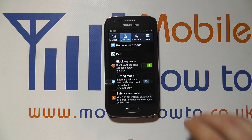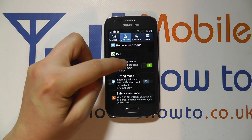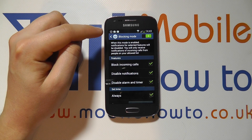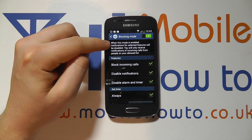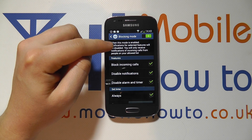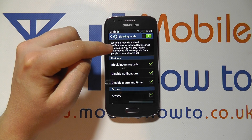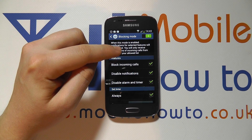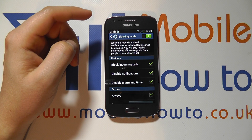We can switch it on by sliding the icon across to the right hand side. If we tap into it, we can find out more information about what it does. So, blocking mode: when this mode is enabled, notifications for selected features will be disabled.